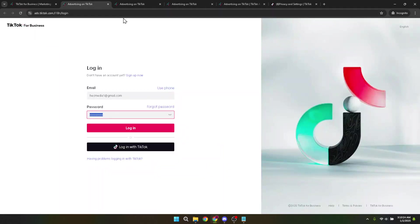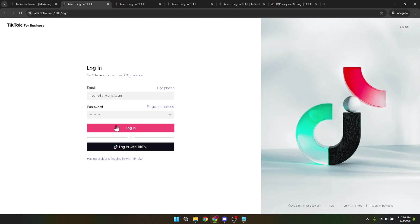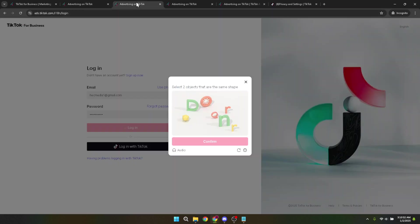Following this, TikTok security measures kick in and you'll likely be prompted to verify yourself through a CAPTCHA to confirm that you're not a robot. This is a standard procedure that adds an extra layer of security to your account. Once you've completed the CAPTCHA verification, click on confirm to move forward.